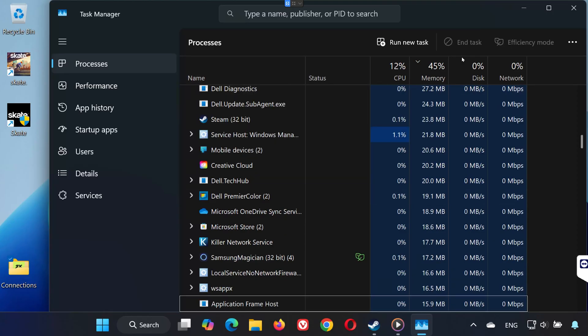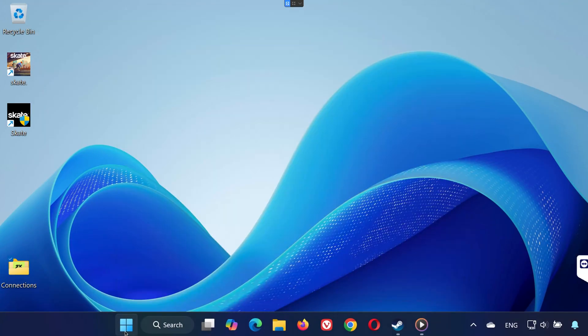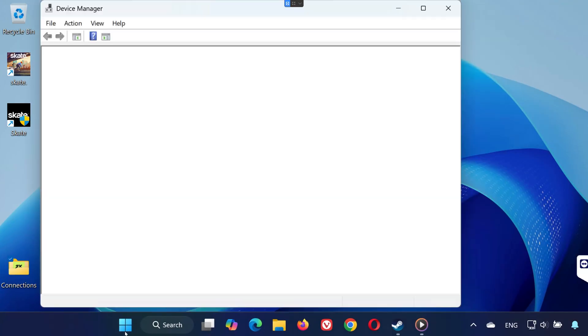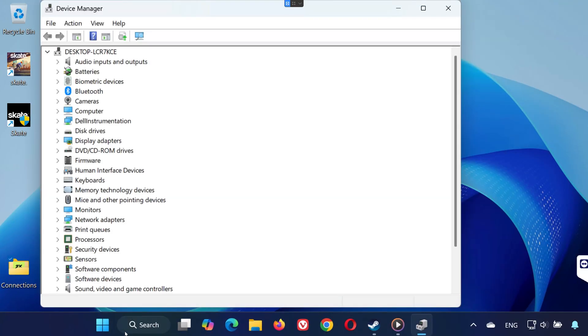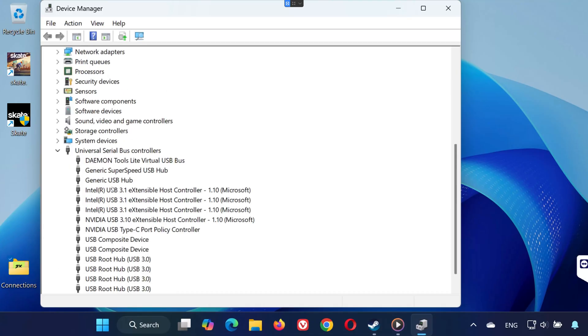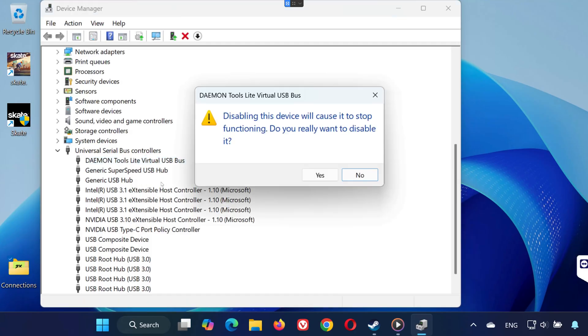Step 2. Disable problematic drivers in Device Manager. Open the Start menu and type Device Manager, then open it. Look for drivers linked to apps like Daemon Tools, ReWASD, etc. Right-click them and select Disable Device.